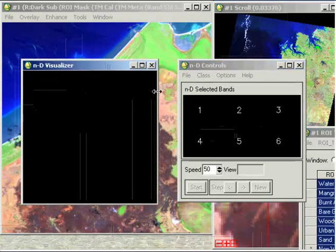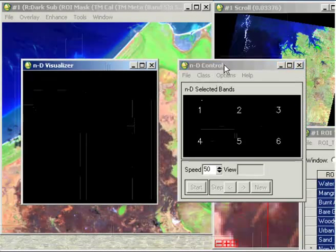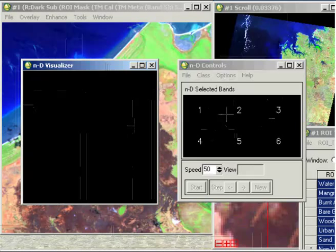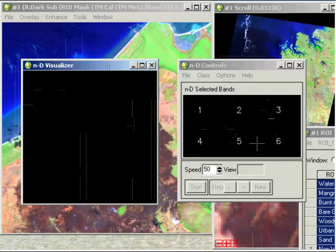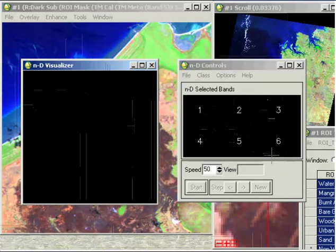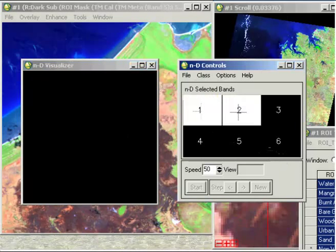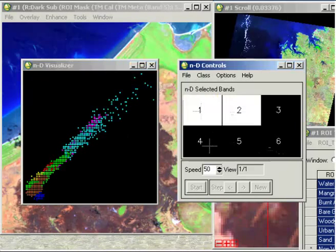So we've got two windows. First of all, our ND Visualizer window, which comes up black to start with, and our controls. So first of all, this is just letting us know we've got six bands to choose from. So one, two, three, four, five, and this would actually be band seven, but we've got six layers, so it just numbers them accordingly.